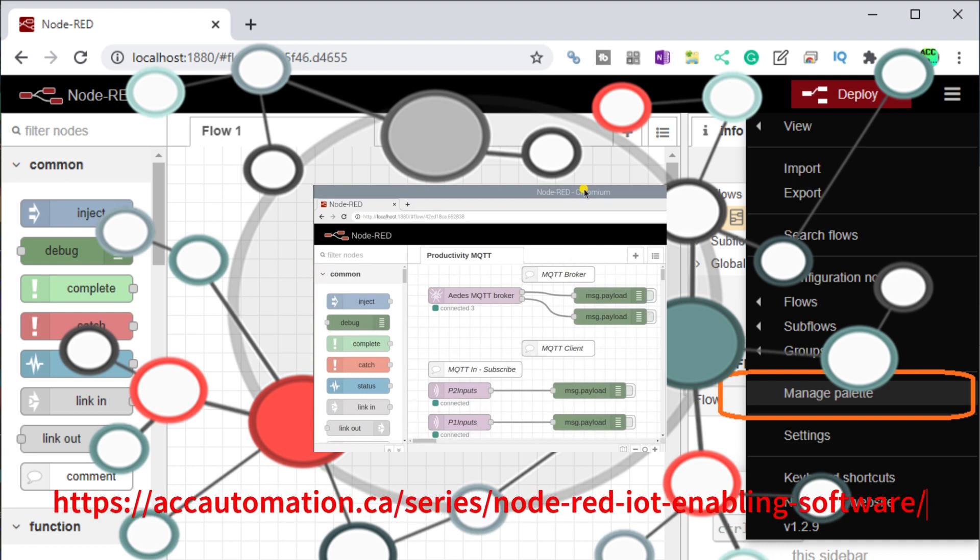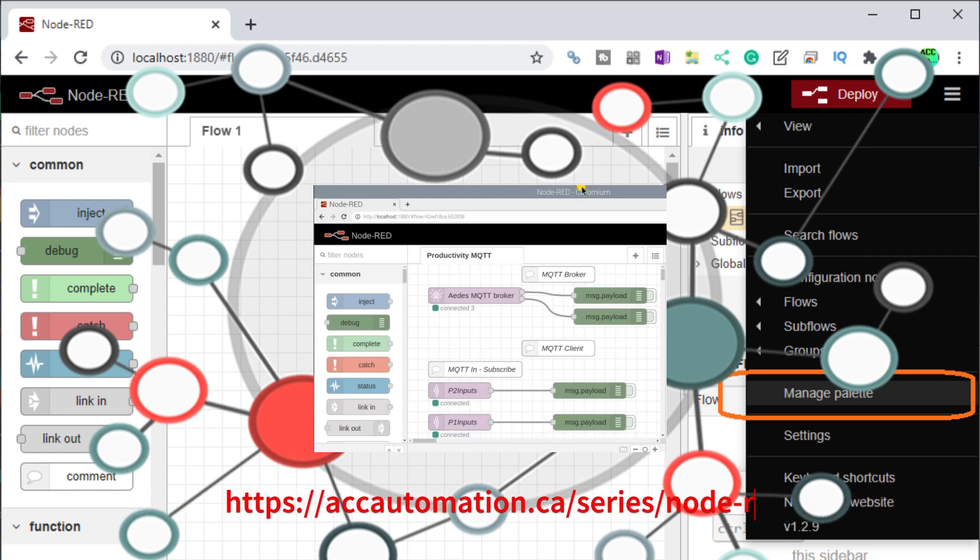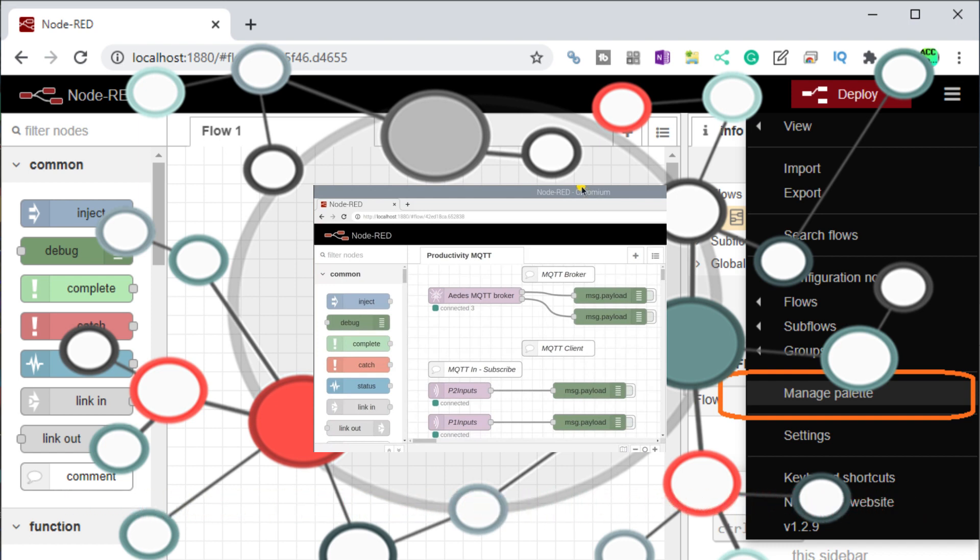Node-RED can act as a broker for your IoT system, facilitating communications between devices and enabling data exchange. Following these steps and taking advantage of free resources, you can begin your IoT implementation without breaking the bank.